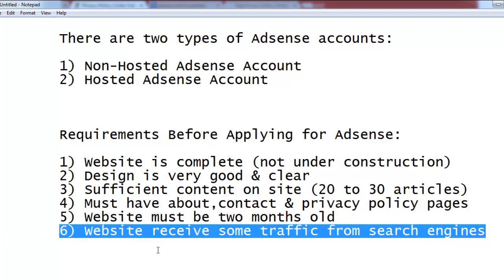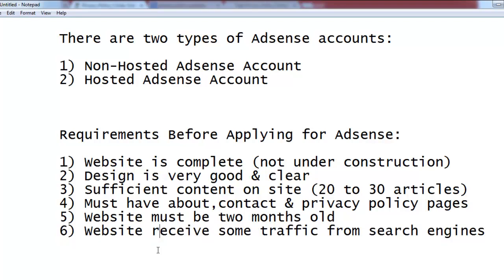The sixth requirement is that your website should receive some traffic from search engines and social media. When the Google team reviews your application, they will check whether your site is receiving visitors. If the site has traffic, they will be more likely to accept your application. Think of it like an empty shop — nobody will come if there's nothing there. So make sure you have some visitors as well.